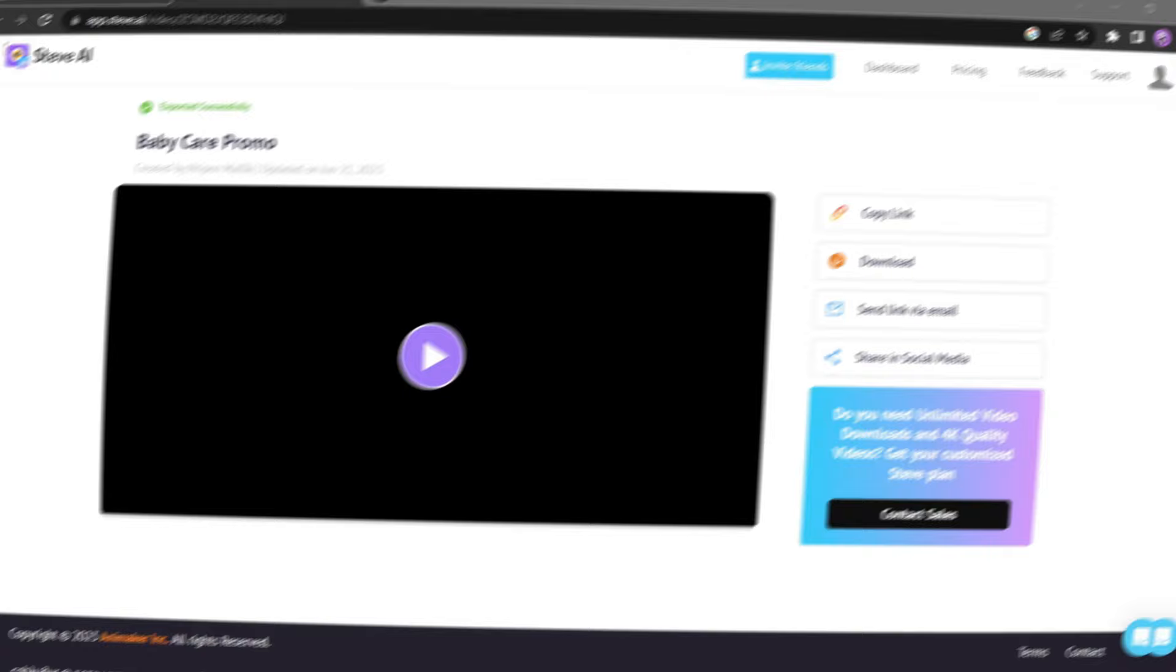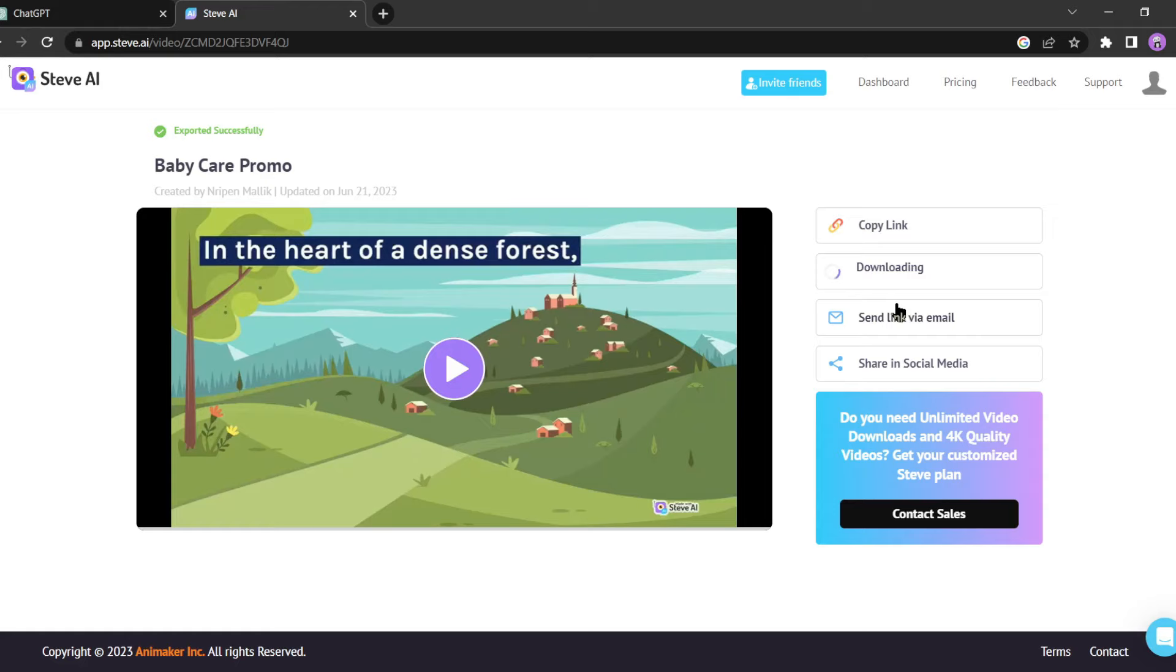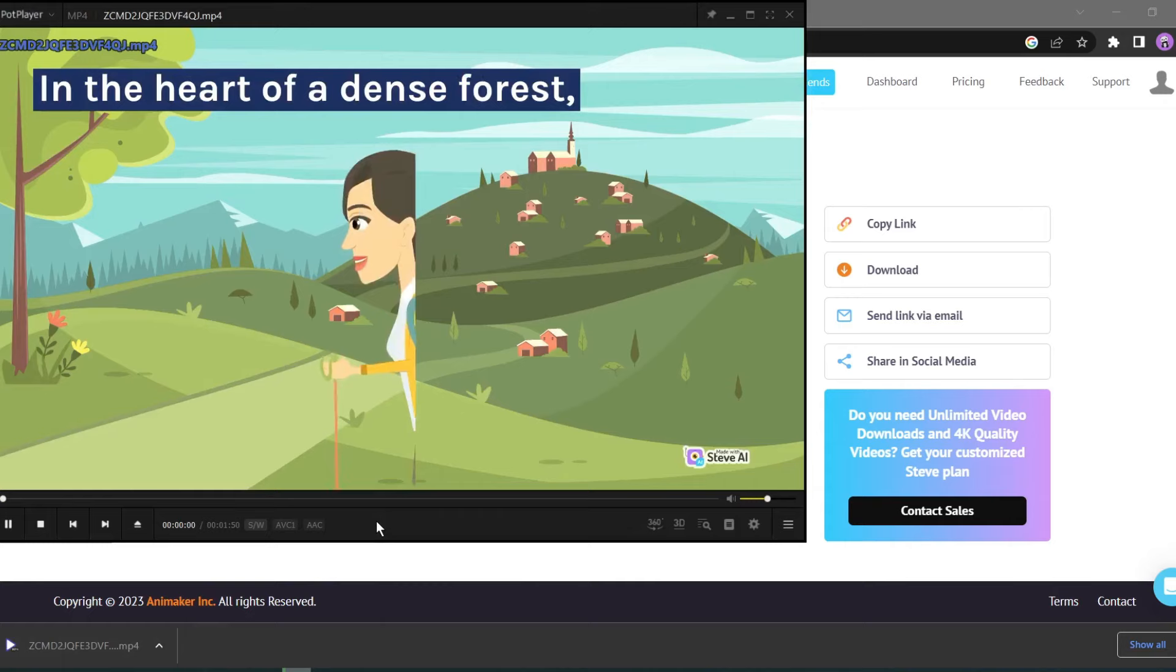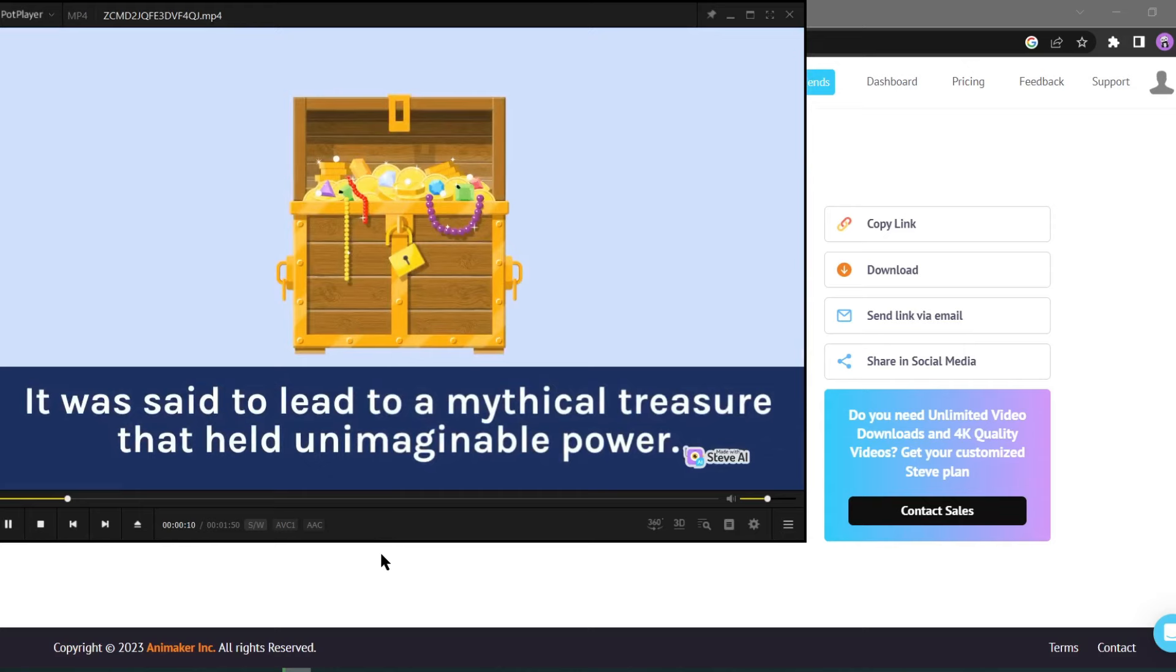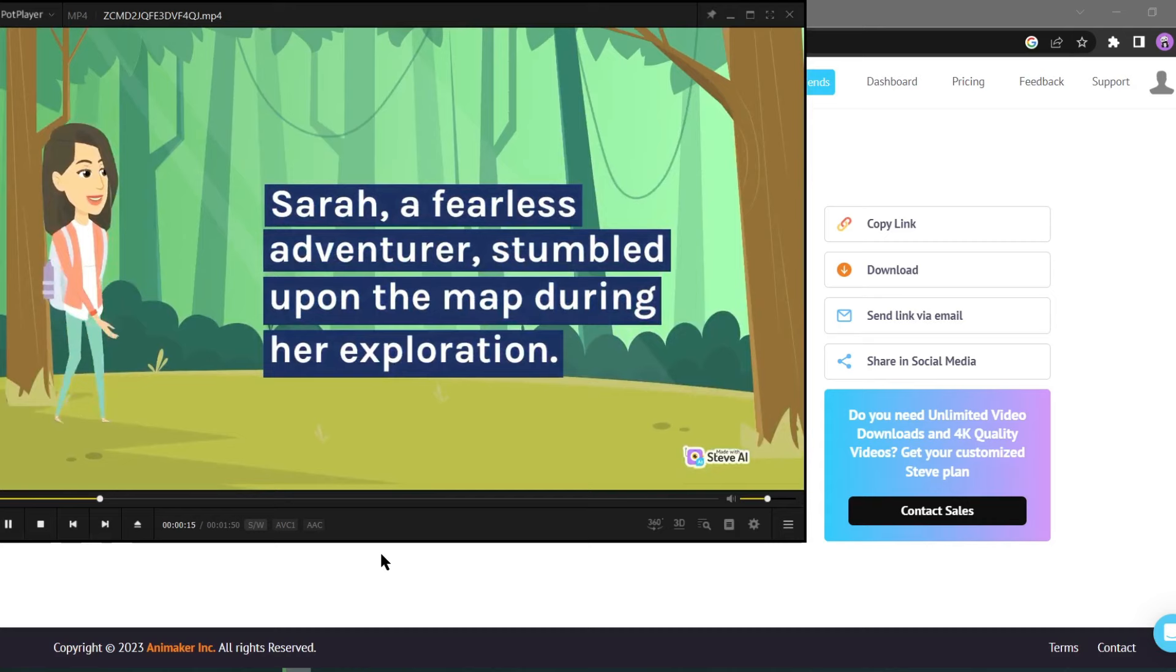Here we have successfully created our animation video. Let's play the video. In the heart of a dense forest, deep within a hidden cave, lay an ancient map. It was said to lead to a mythical treasure that held unimaginable power. Sarah, a fearless adventurer, stumbled upon the map during her exploration.